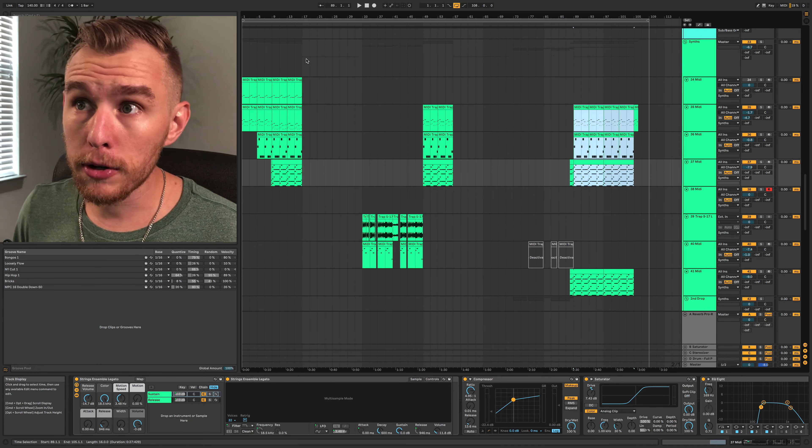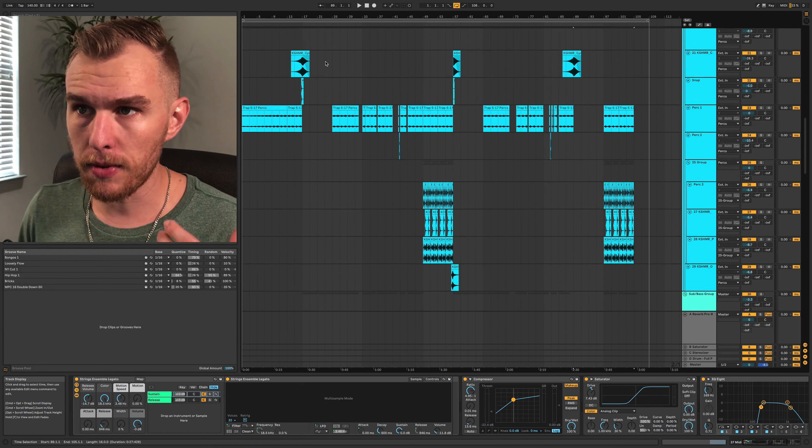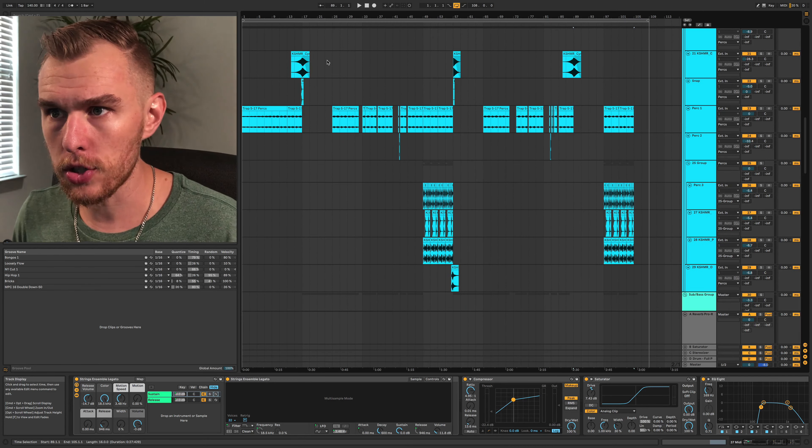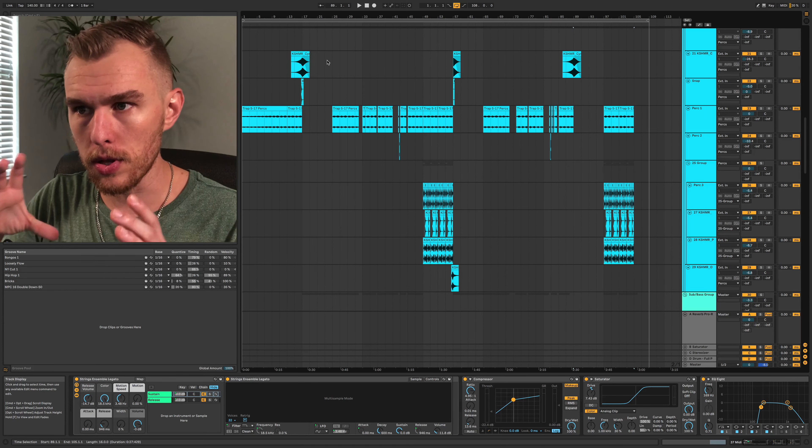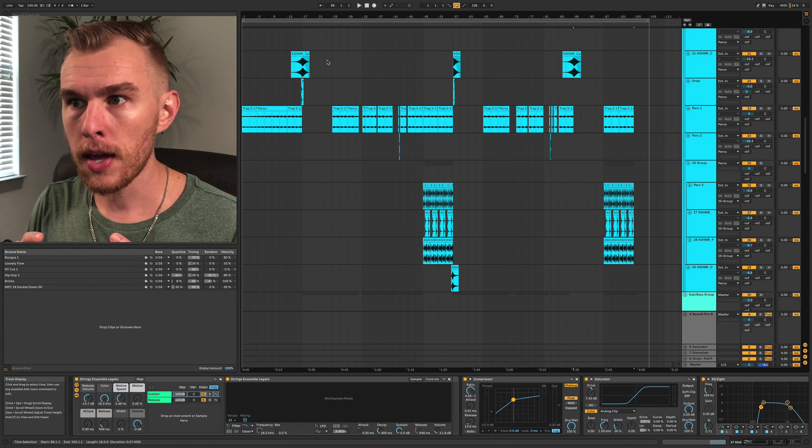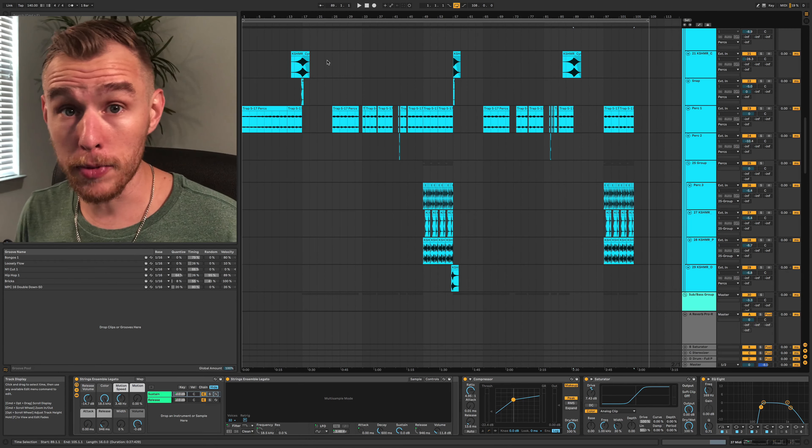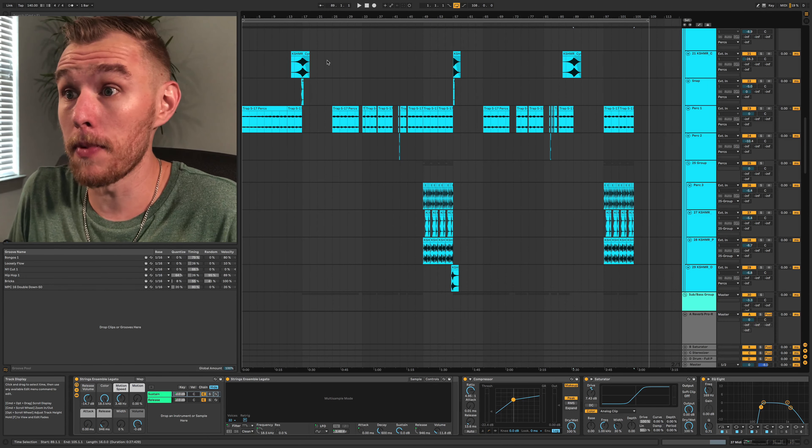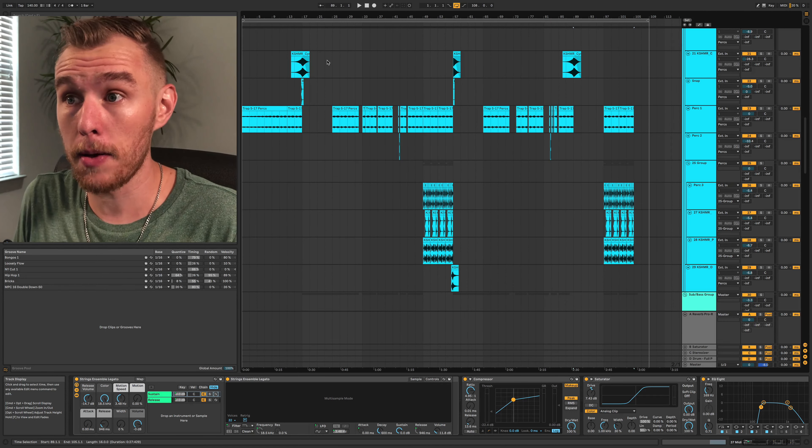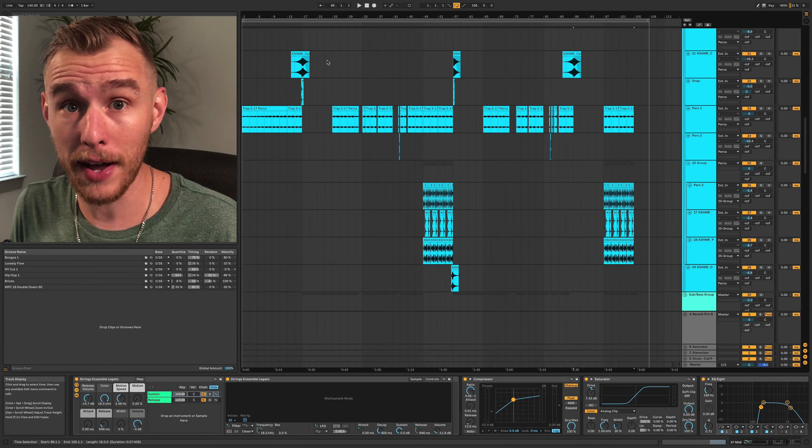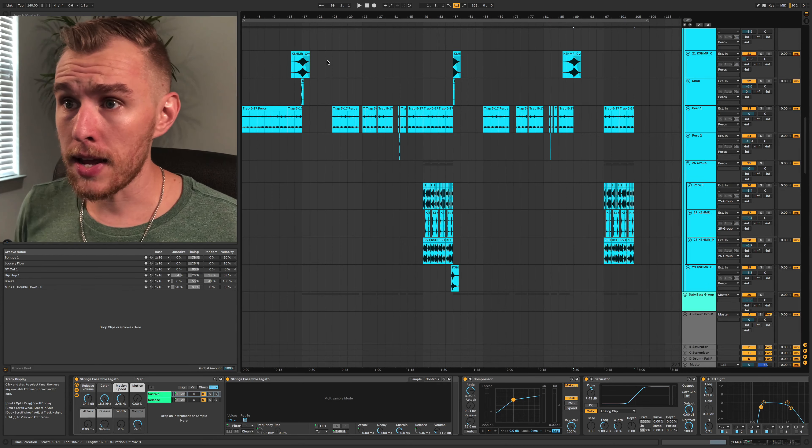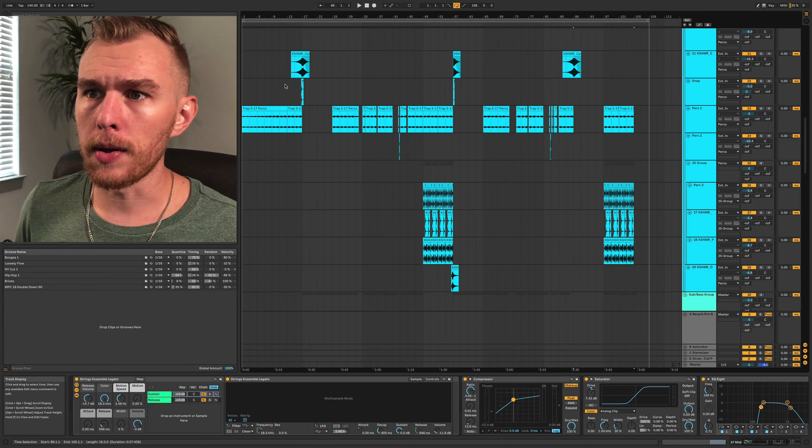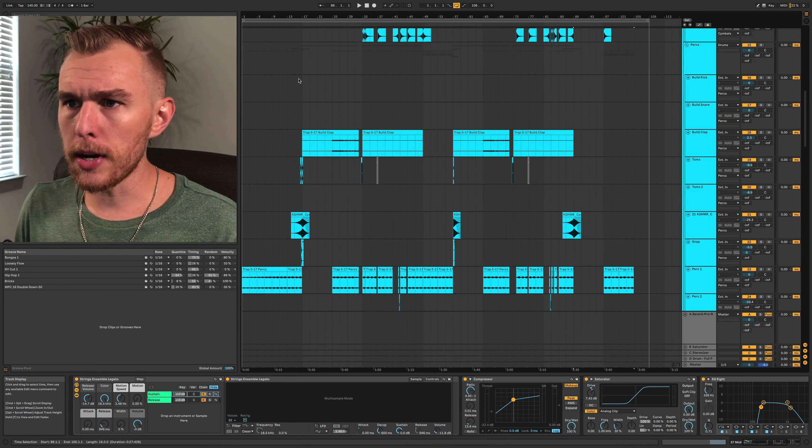If more producers implemented this and didn't focus so much on just perfecting one small little section of a song, they'd get a lot more music done and they would end up making a lot more music and getting a lot better at it. I will keep this video short today, guys. I don't want to harp on this too much.